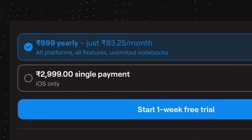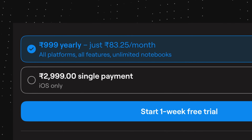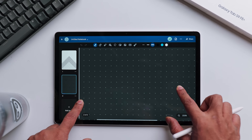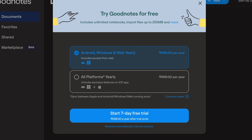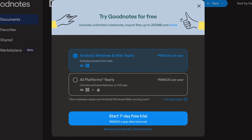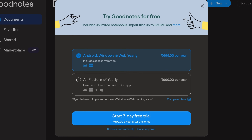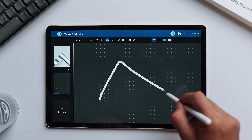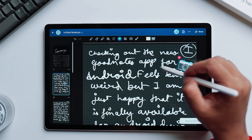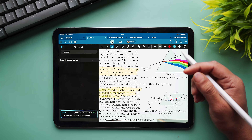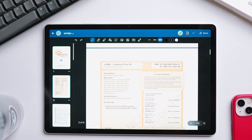Now let's address the pricing. GoodNotes 6 costs $9.99 USD per year for a subscription or $29.99 for a one-time purchase on the iPad — which also gives you access on iPhone and macOS. On the free version for Android, you can create up to three notes. The Windows and Android version is priced at $6.99 — or ₹699 in India — and ₹999 for all-platform access including the full Apple ecosystem. You're paying slightly less than iPad users, but here's the kicker: you're still paying premium pricing for what is essentially a glorified web browser experience, with significantly inferior performance and many missing features.